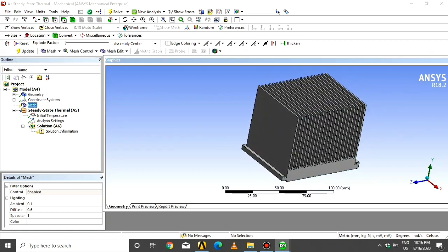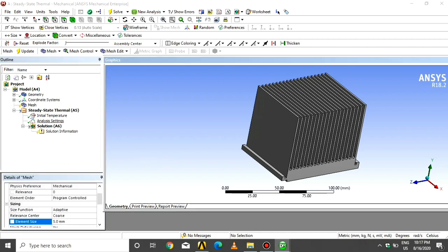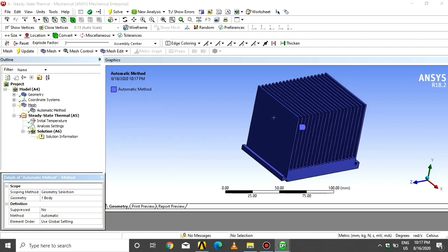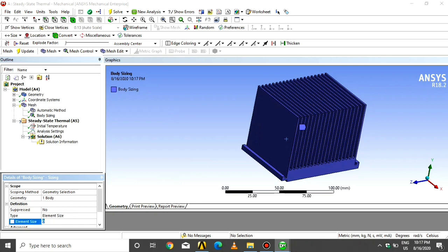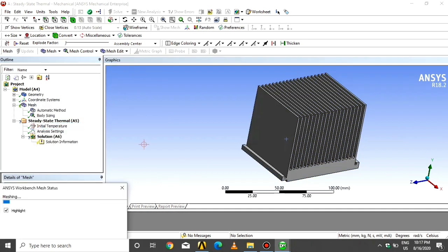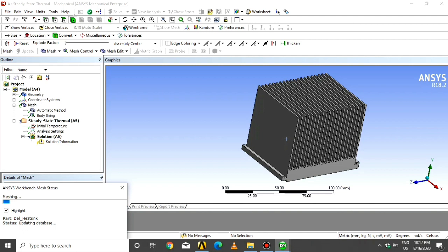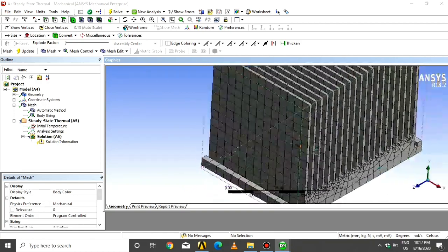Click on Mesh, give the element size 5, click on Mesh. Insert the method, click on the body and click Apply. Click on Sizing, click on body, click Apply, give the element size 5, and click Generate. As we can see, the elements look good, so go to the analysis settings.